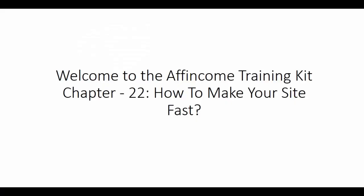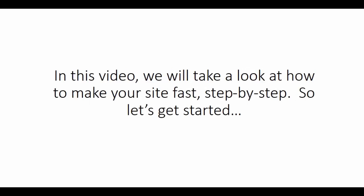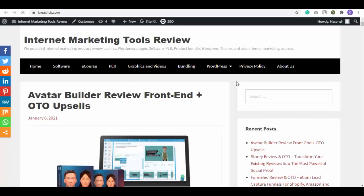Welcome to the Income Training Kit, Chapter 22: How to Make Your Site Fast. In this video, we will take a look at how to make your site fast step by step. So let's get started.